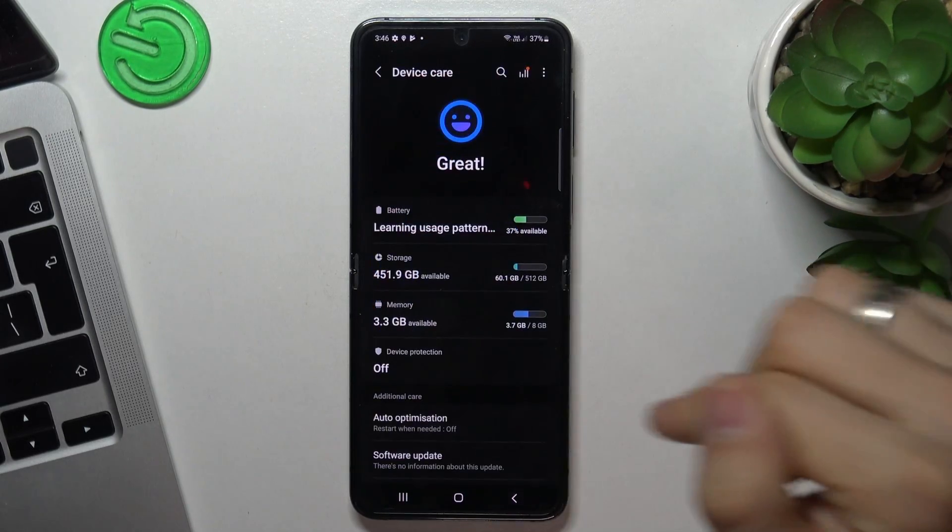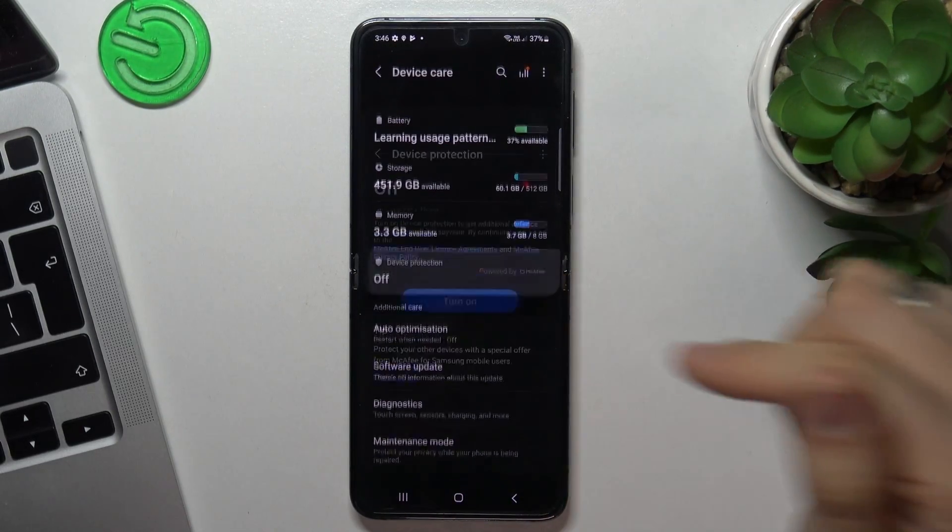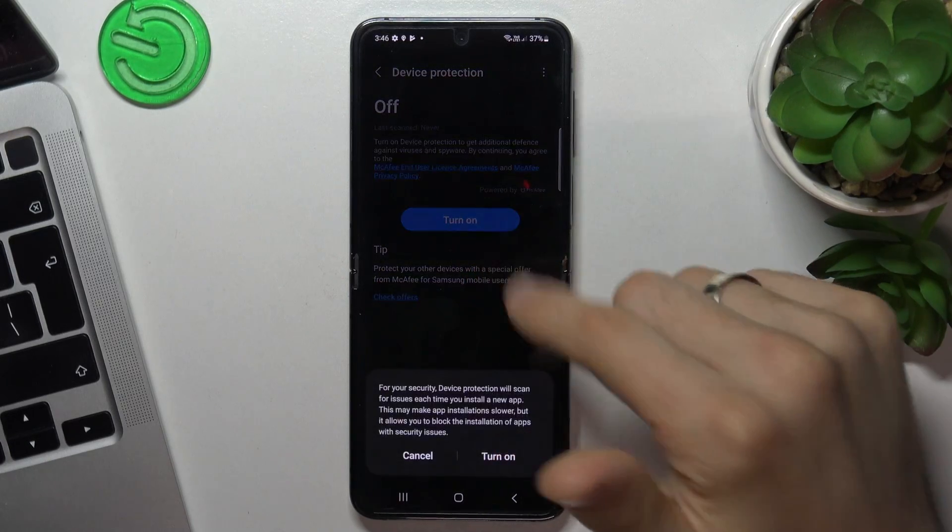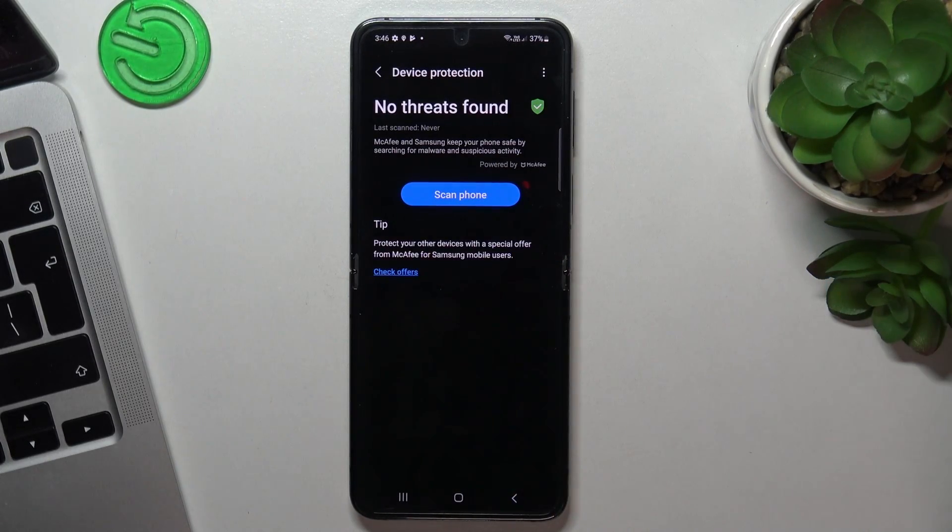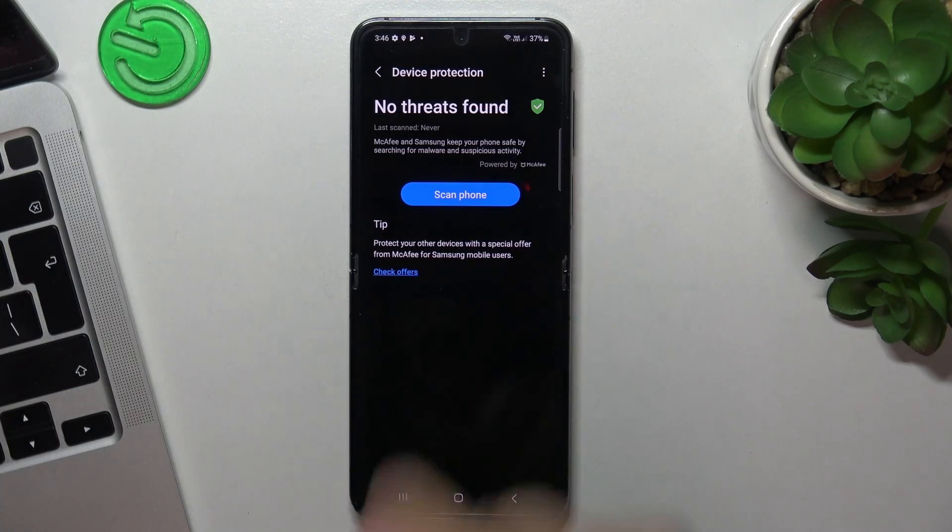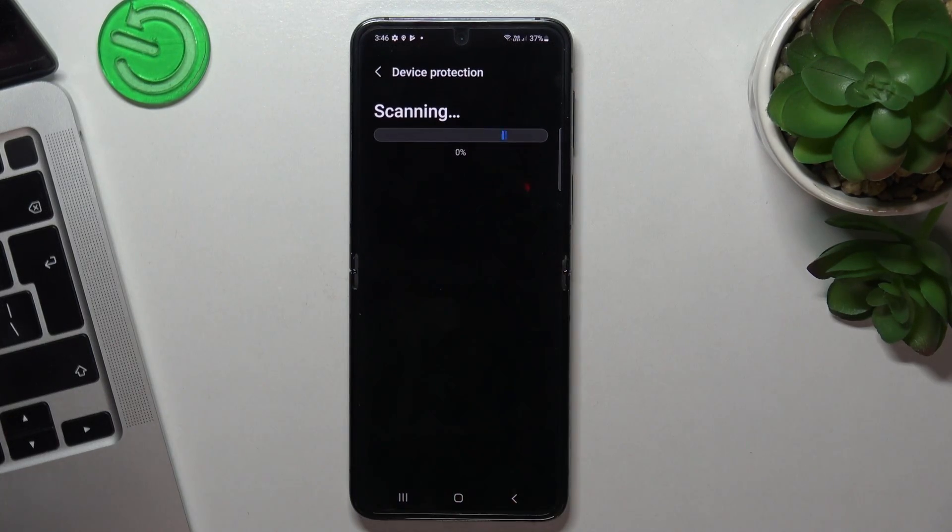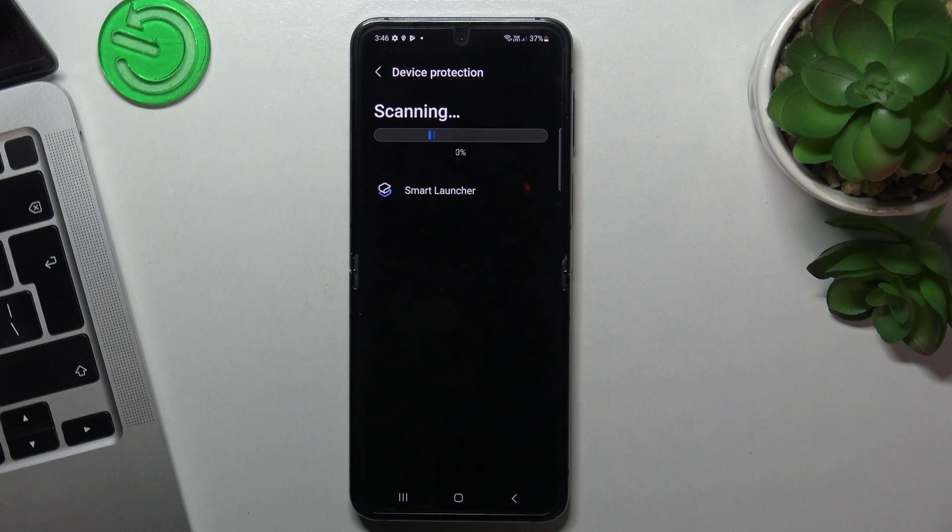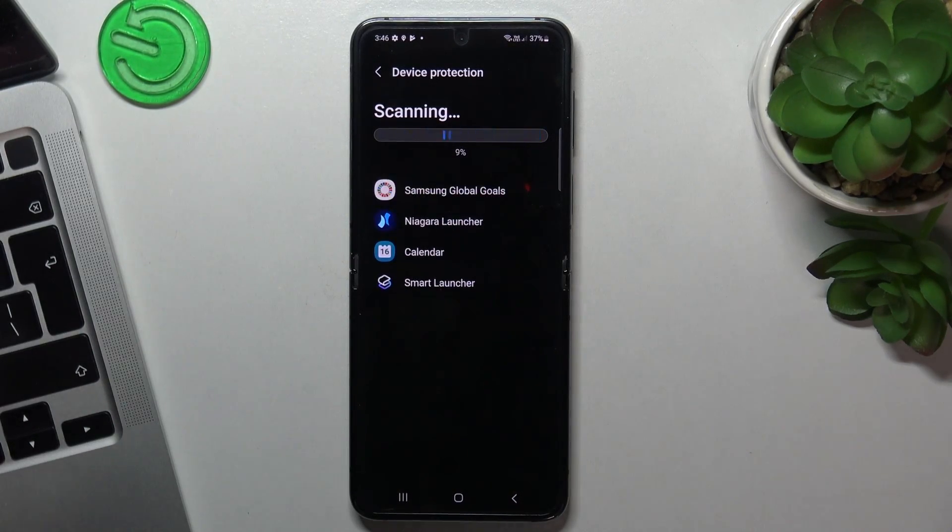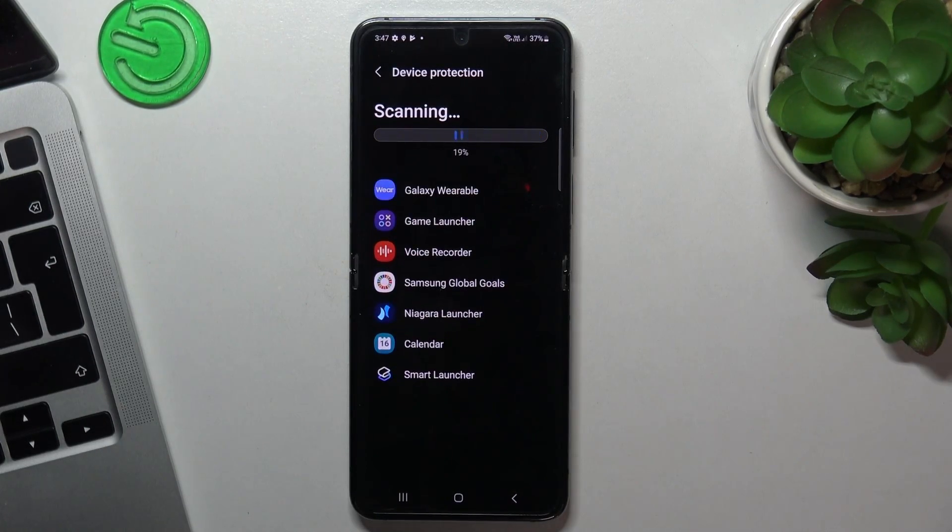And the last aspect is, of course, device protection. I suggest you enable this feature. This feature is consuming RAM but it will help you to protect your device from viruses or other junk applications.